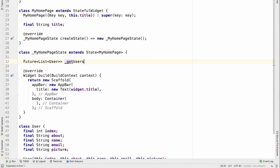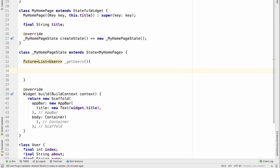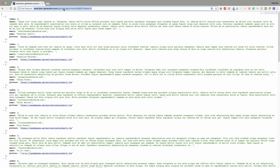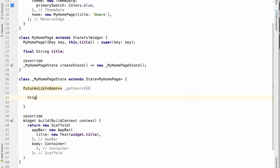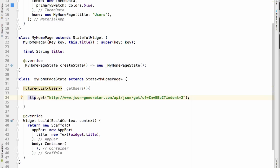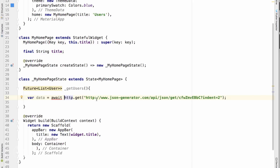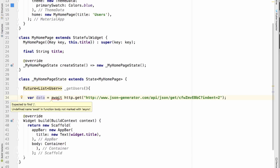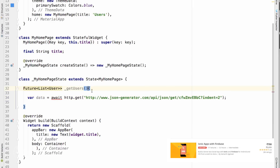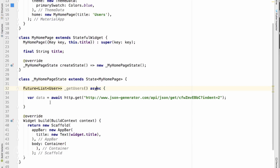I'll call this function getUsers. Inside this function the first thing I'll do is make an HTTP GET request to the particular URL — I'll type http.get and pass in the URL. Whatever the response is I'll store it inside a variable called data. Because this is an asynchronous function I'll have to type await before this so I get the response inside the data variable. We're getting an error because you cannot use await inside a synchronous function, so I'll convert getUsers to an asynchronous function using the async keyword, and now the error goes away.